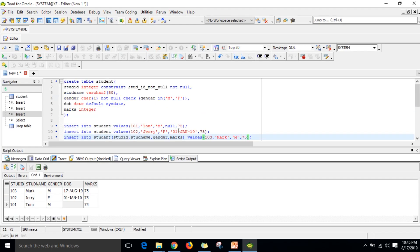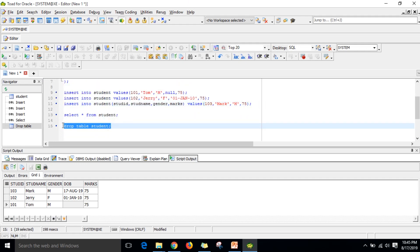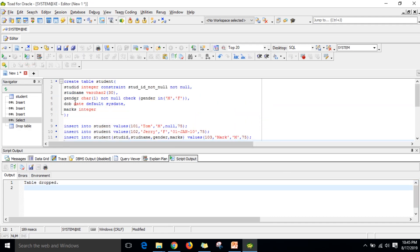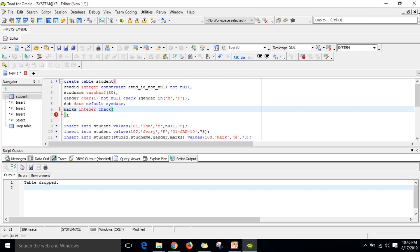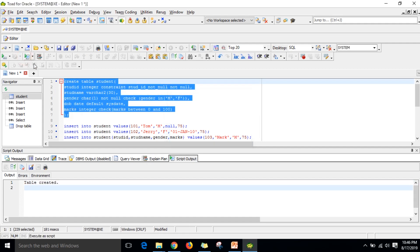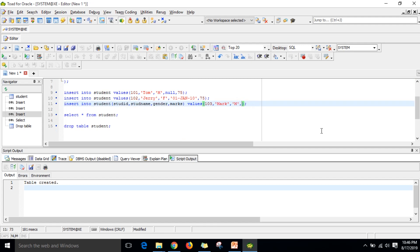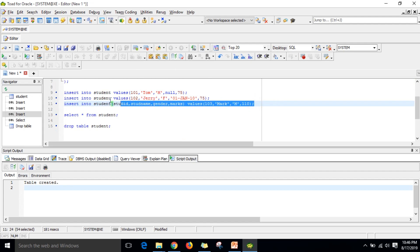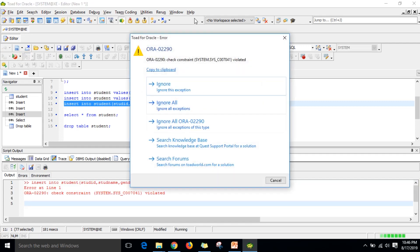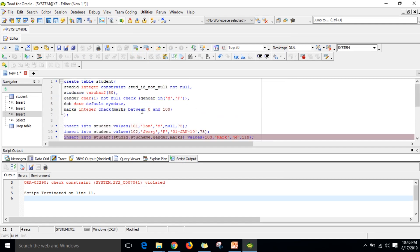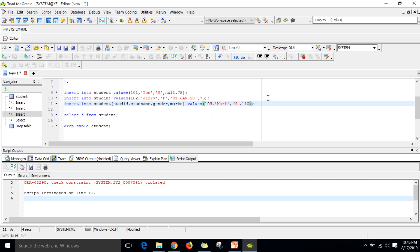The BETWEEN keyword is used in a CHECK constraint to define a range. For example, CHECK (marks BETWEEN 0 AND 100) allows only values from 0 to 100 inclusive. After creating the table with this constraint, trying to insert 110 gives a check constraint violation error, while inserting 90 succeeds.